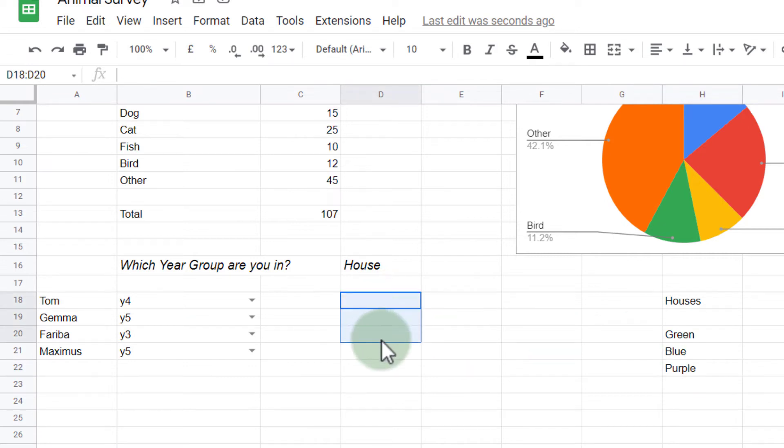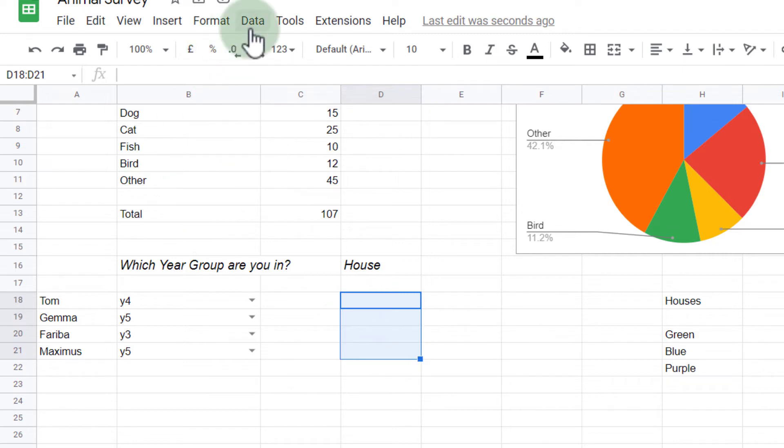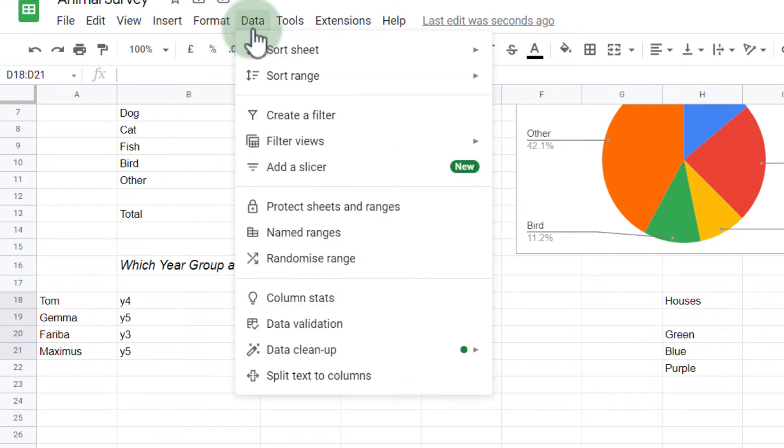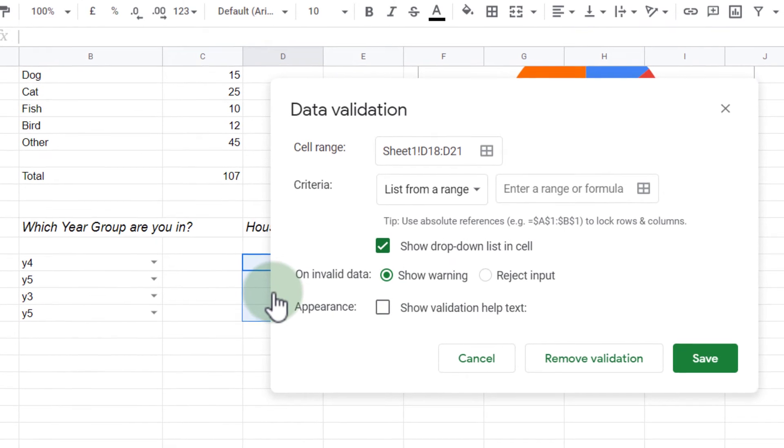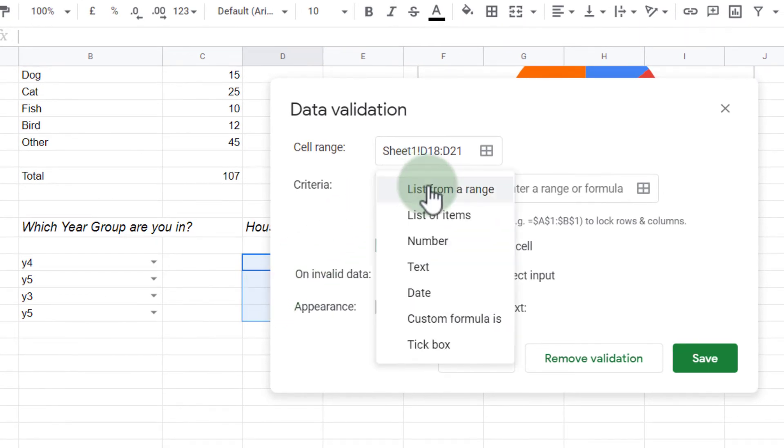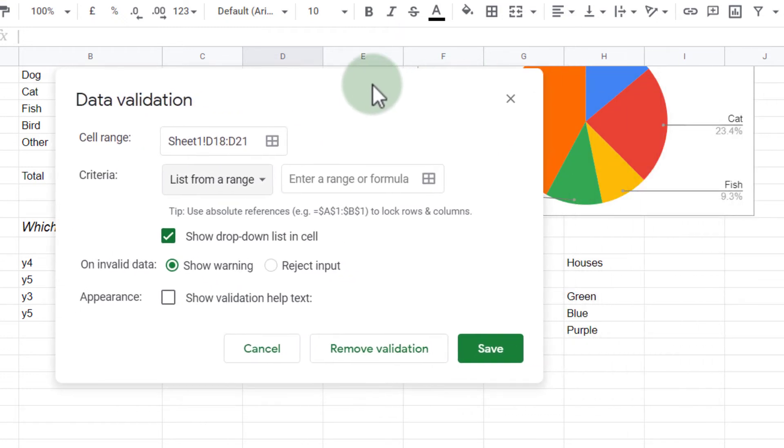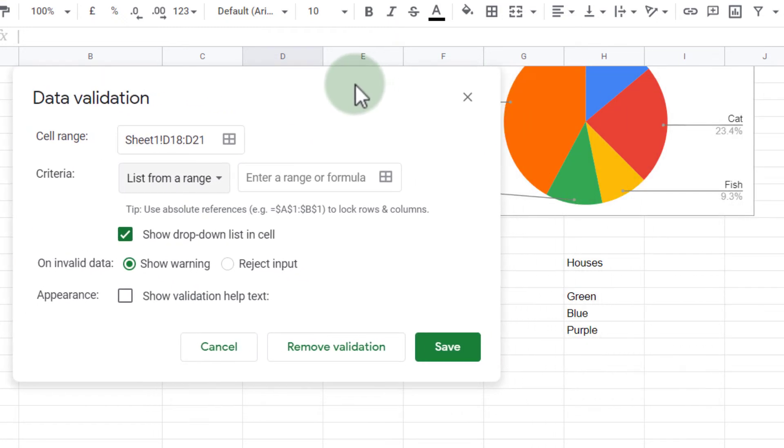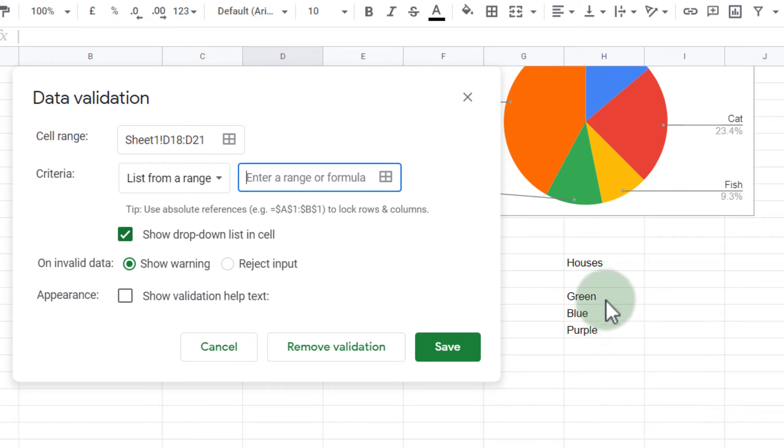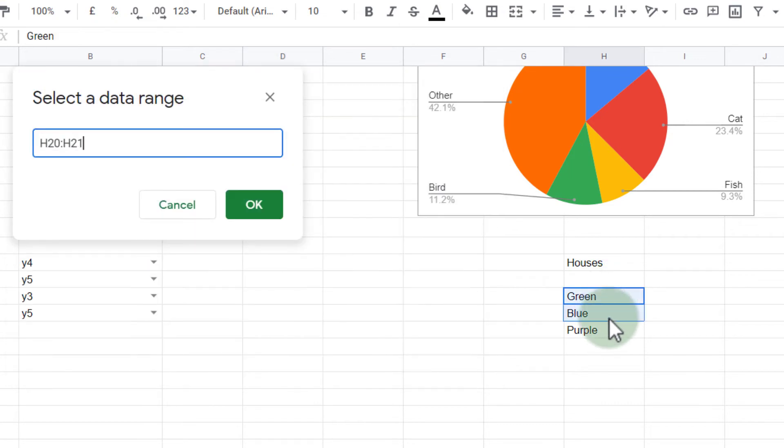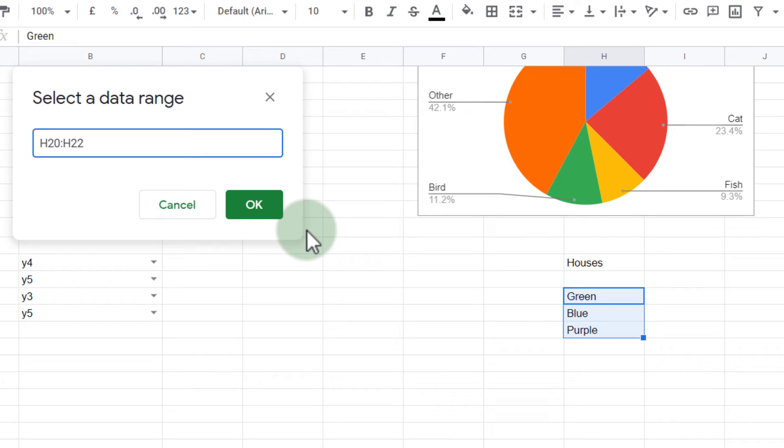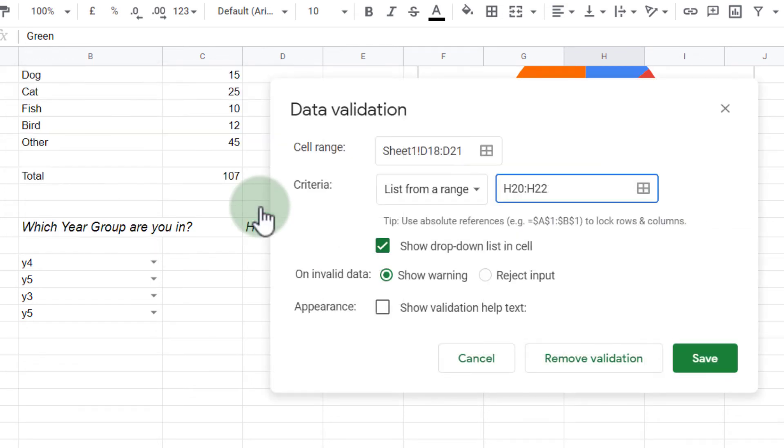Well, let's again select this range. We have these four cells selected. Go to data and data validation. This time, however, we select list from a range. This is going to ask us where are you getting the information from? Well, I'm getting the information from the range right here. So let's select that range. This is our range that we are selecting the data validation from. We're going to click on OK, and these will become the options.